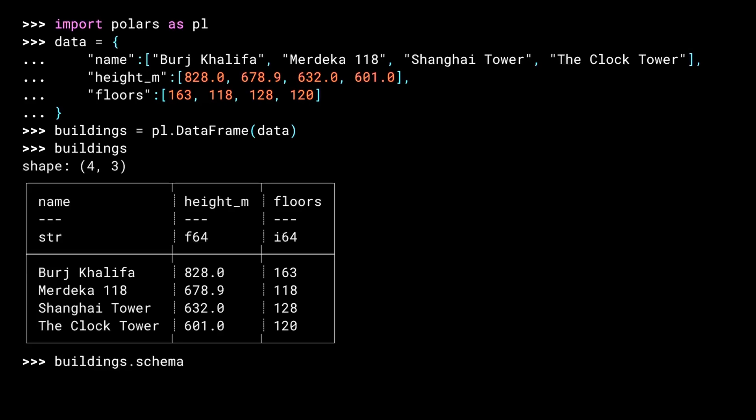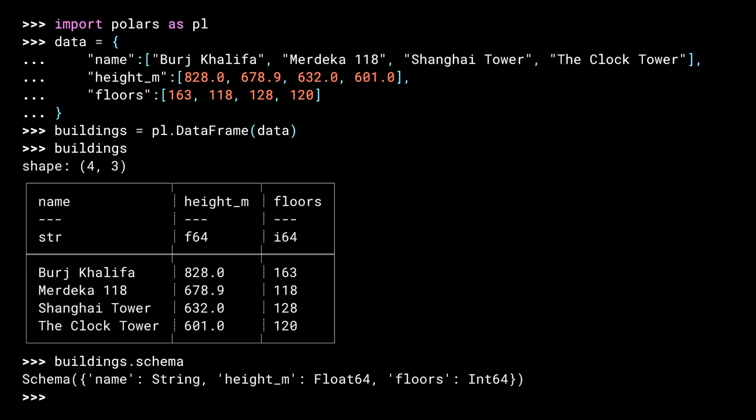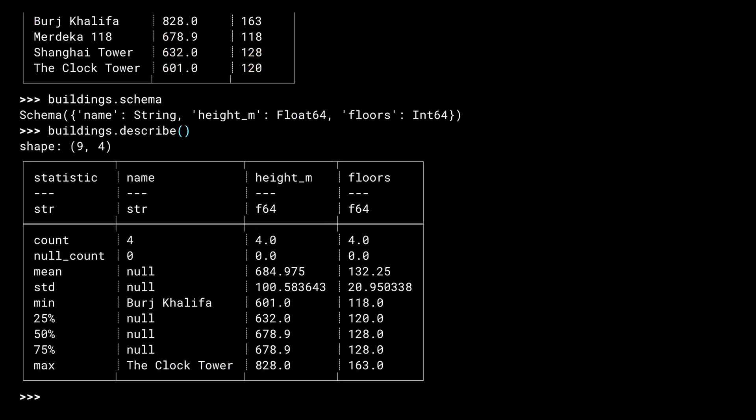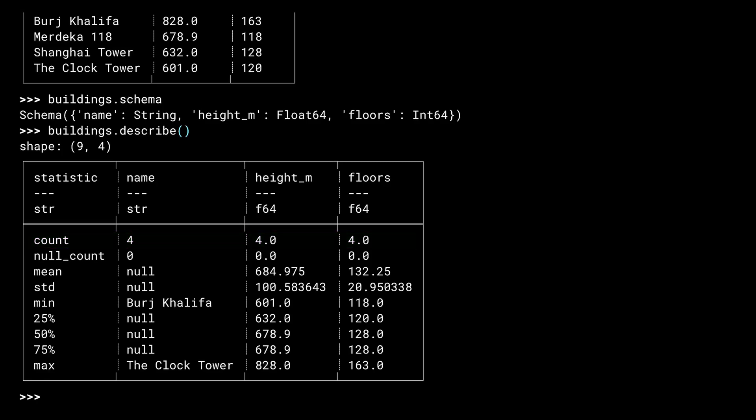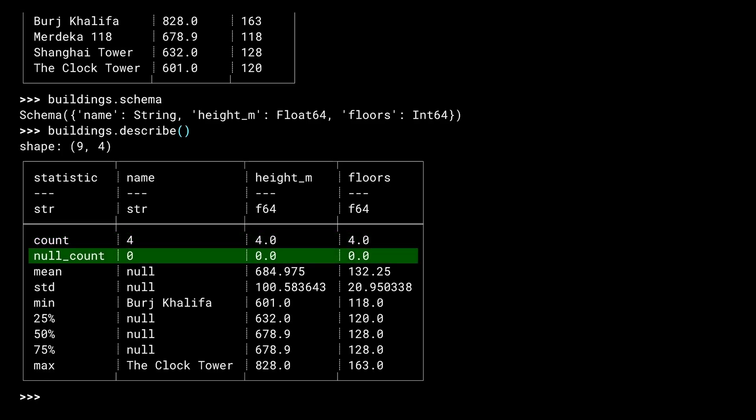The schema attribute of a data frame shows the same information that is in the top of the table you just viewed, although this time it uses the full Polars class names for the data types. The describe method shows you summary information about the contents of the data frame. The count is the number of items in each row. There are ways of having empty items, so it doesn't have to just be a count of the number of rows. The null count counts how many null values there are.